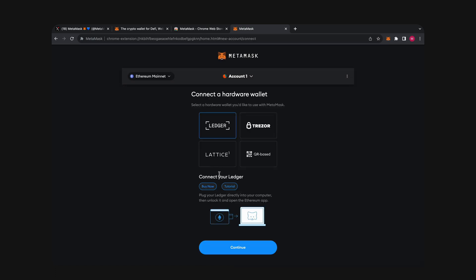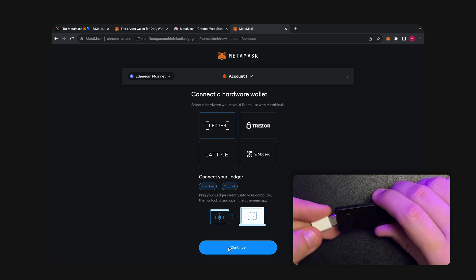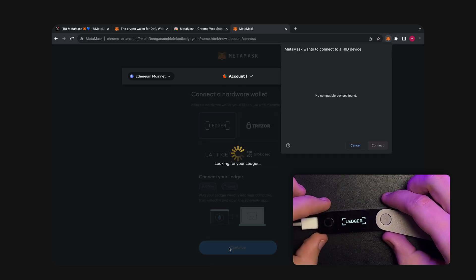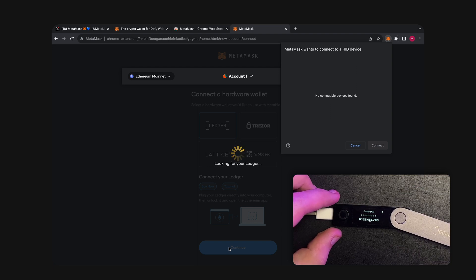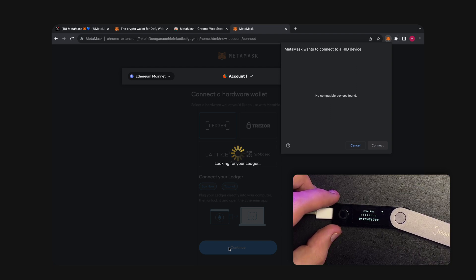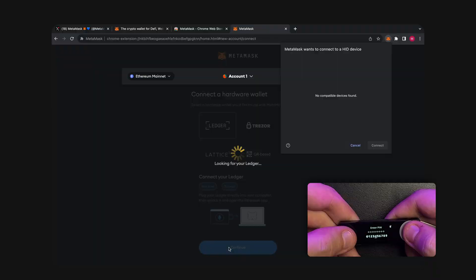Now it's time to plug in your device. A pop-up with the name of your wallet should appear. But as you can see, MetaMask can't find the wallet even though it's connected to the computer via cable. This is because it's still locked. Let's unlock it.